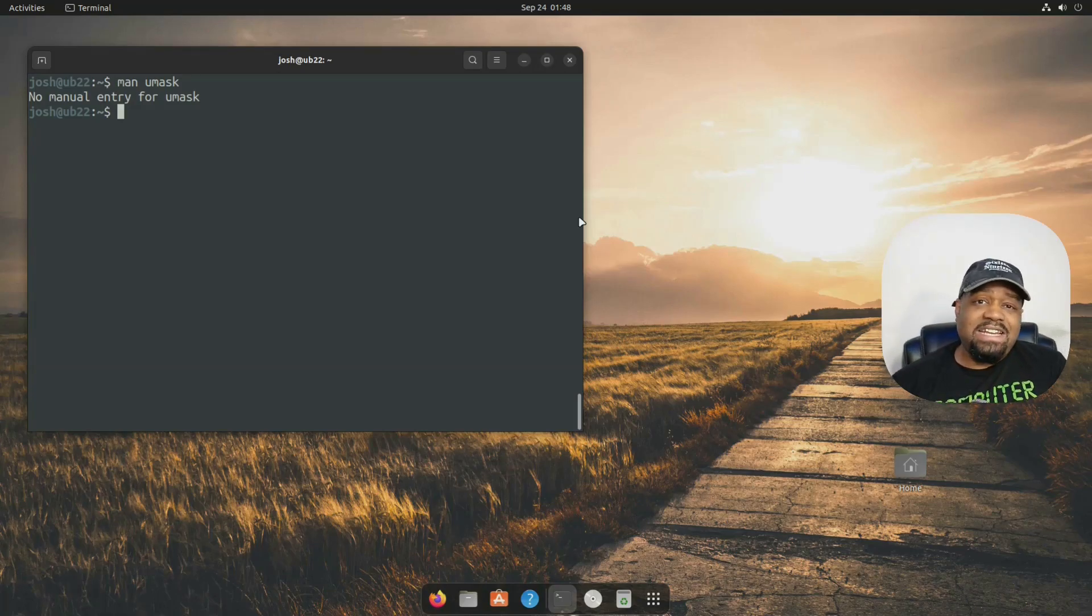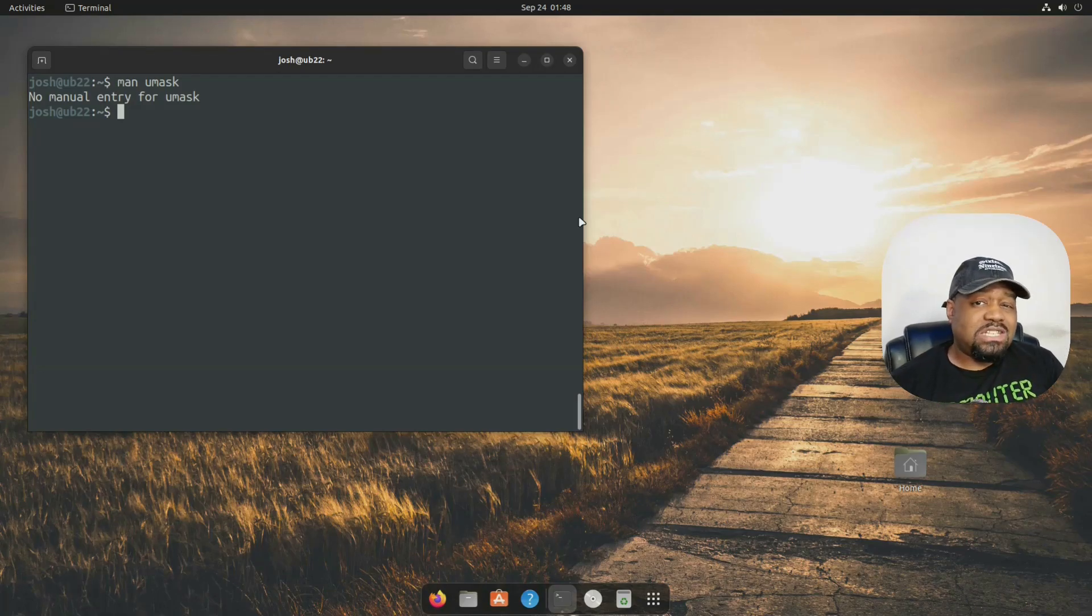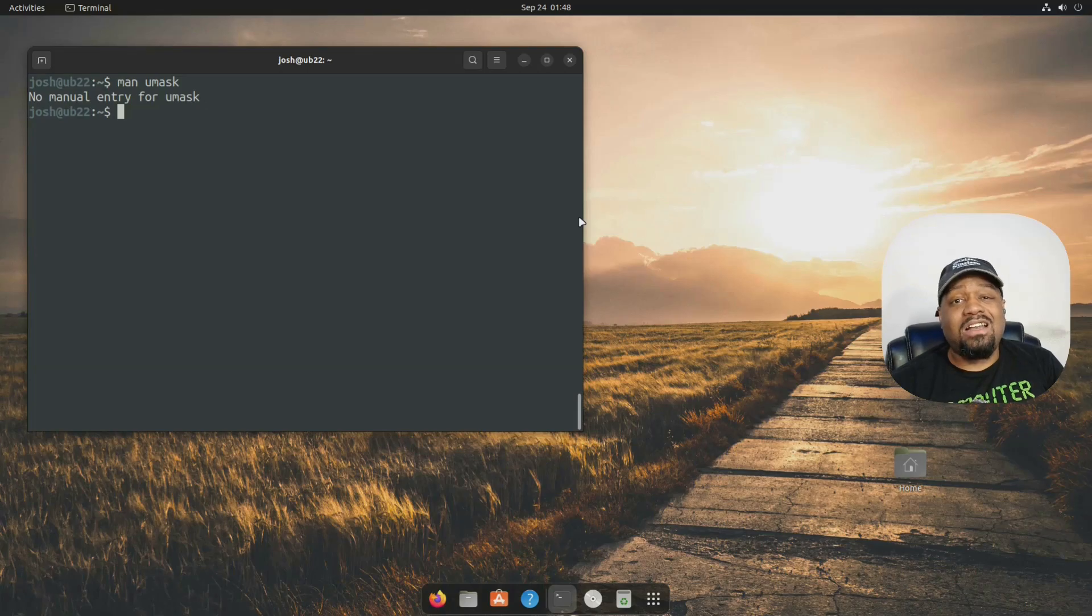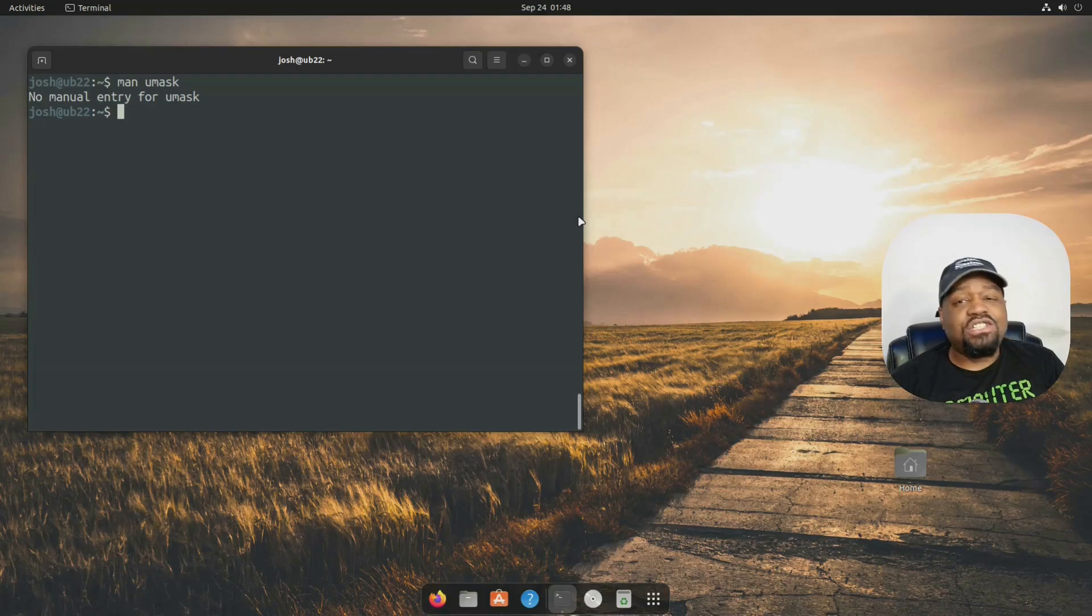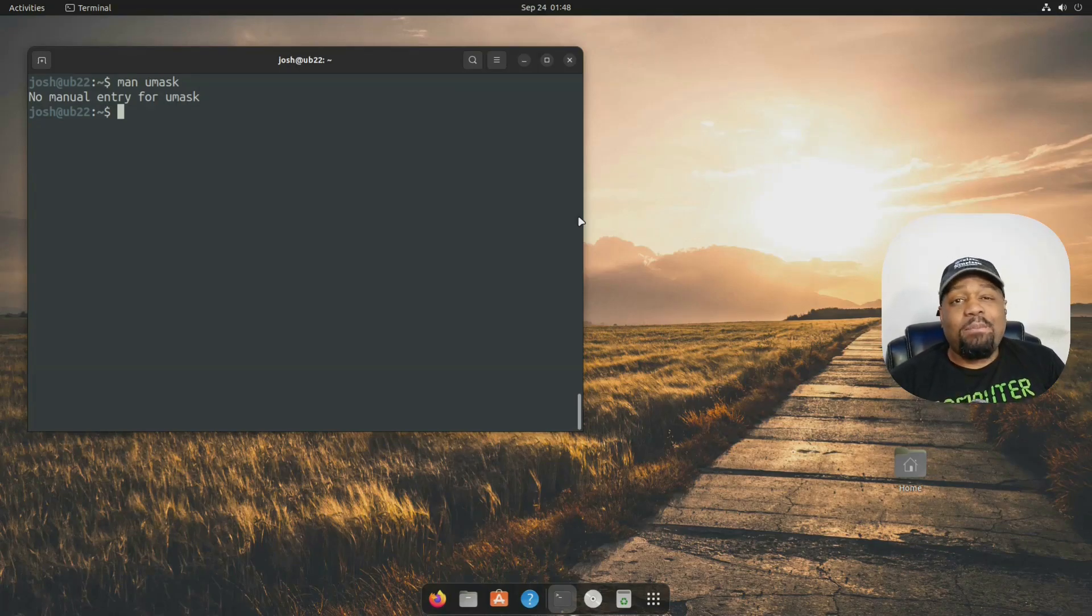because it subtracts two from the group and the other or world, which is what I like to call it. So umask is literally a mask that blocks certain permissions from being set by default.